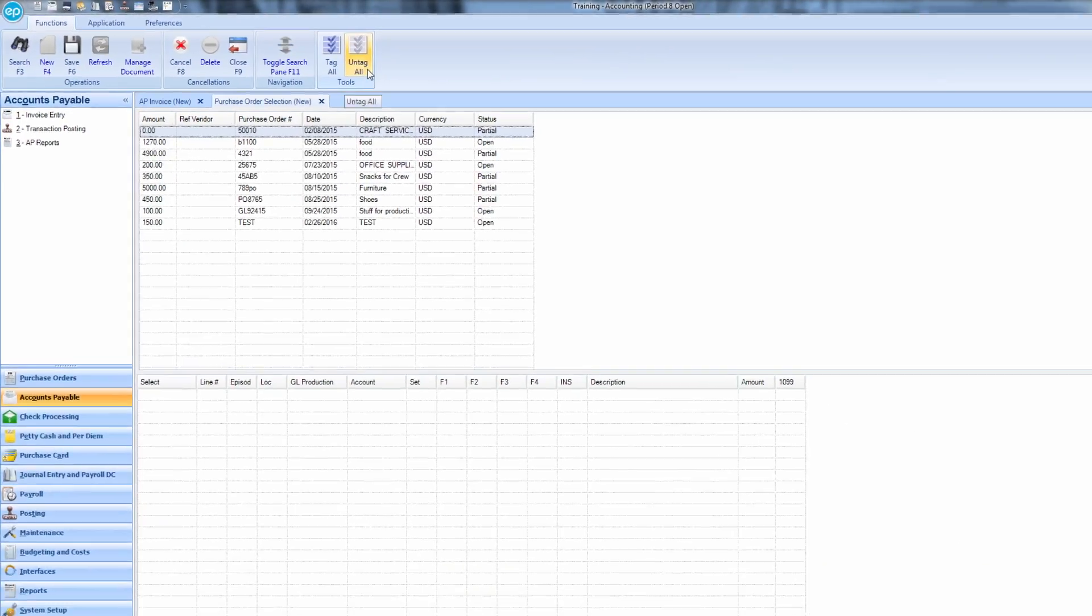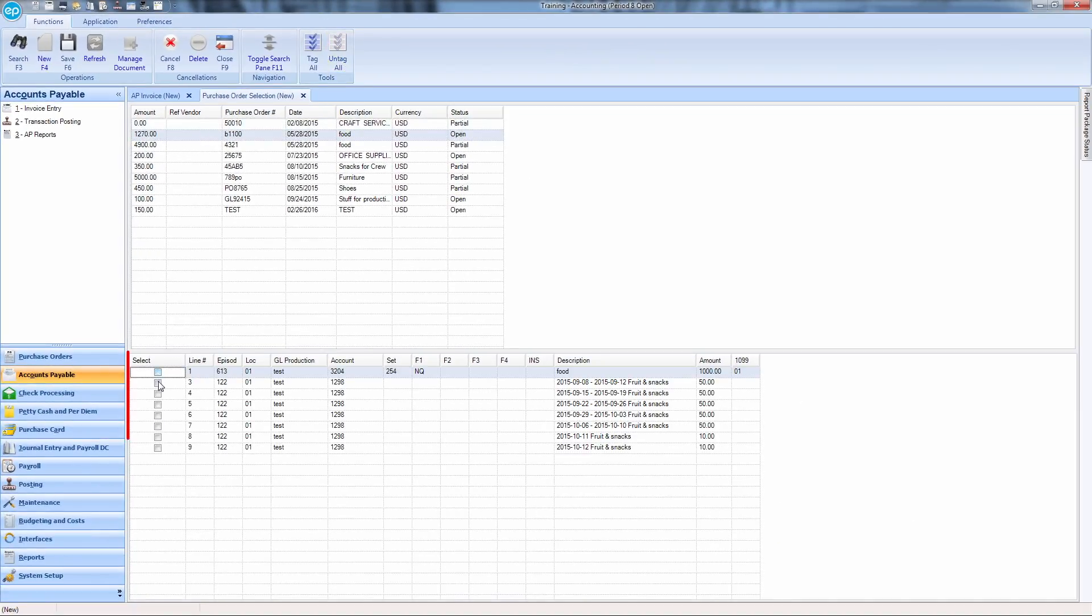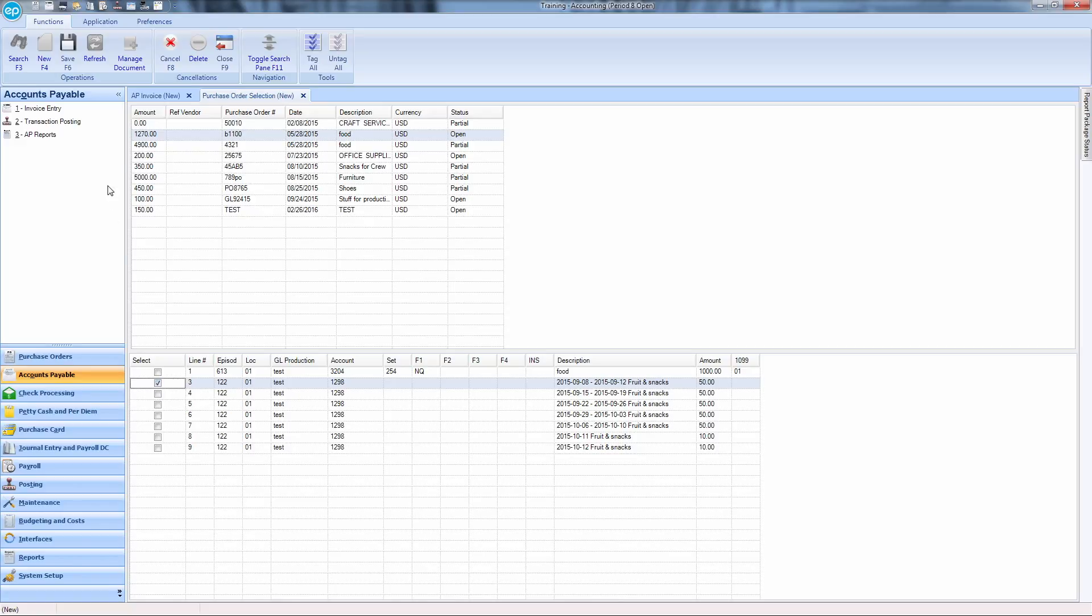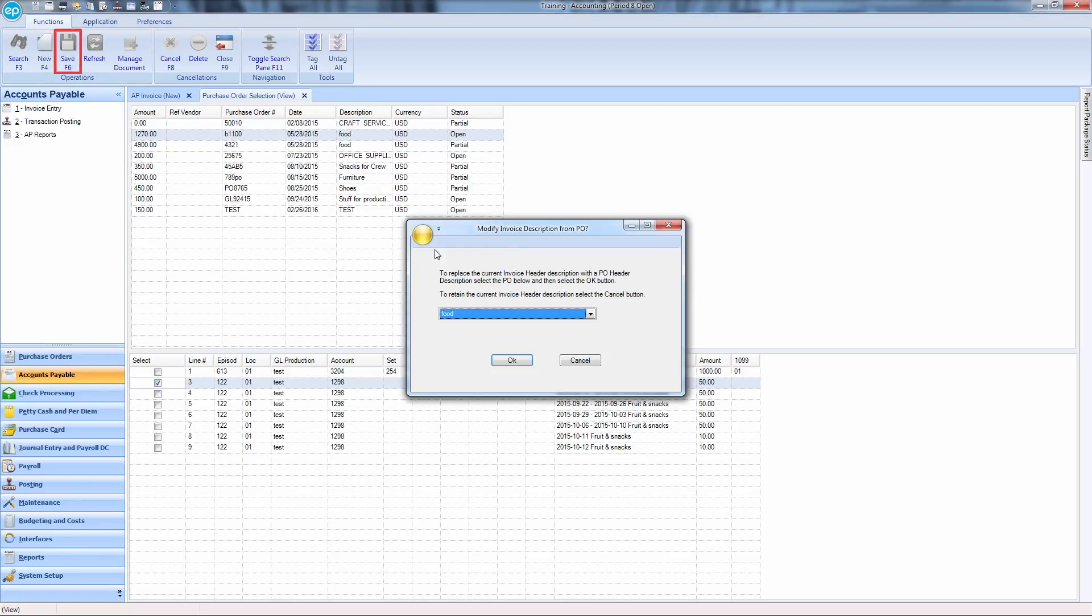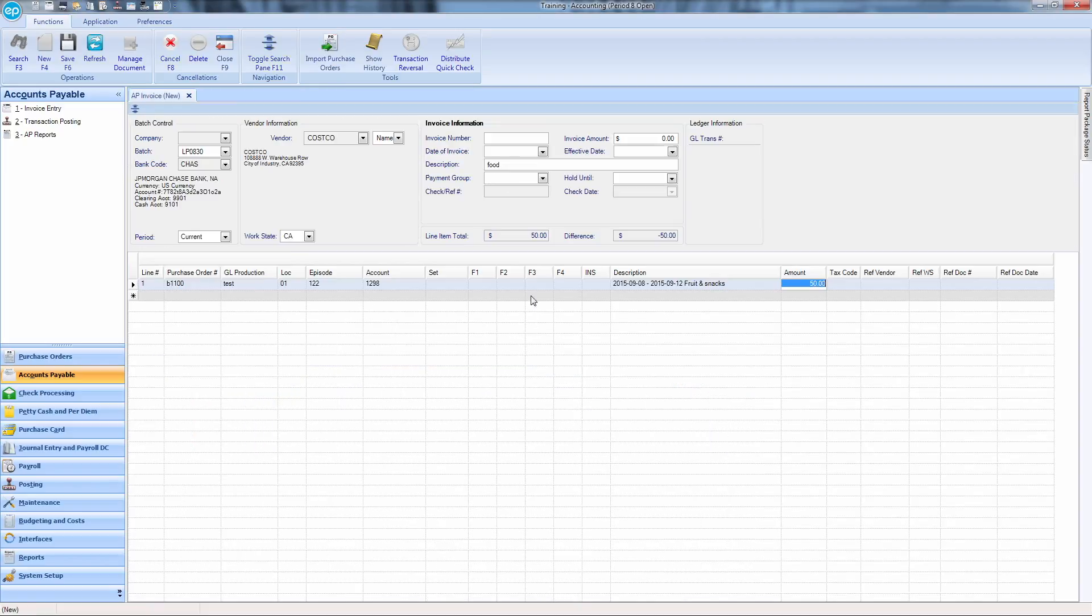Select any desired PO transactions by using the checkboxes. Then hit the Save icon. Give the transaction a description. The selected line items will appear in the AP invoice grid.